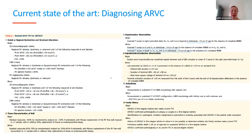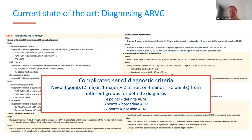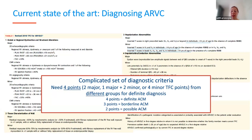For diagnosis we use the 2010 Task Force criteria — a set of diagnostic criteria requiring points from different categories, with no single gold standard. You need a definite diagnosis if you have four points, a borderline diagnosis with three points, and two points for a possible ARVC diagnosis.